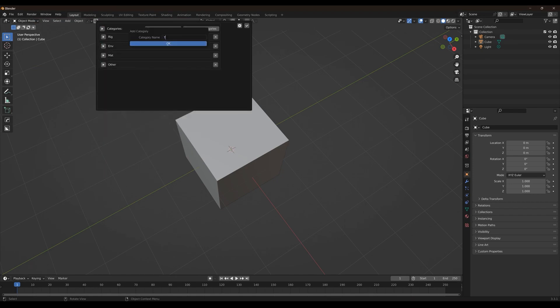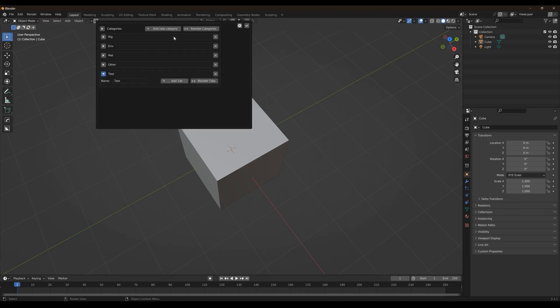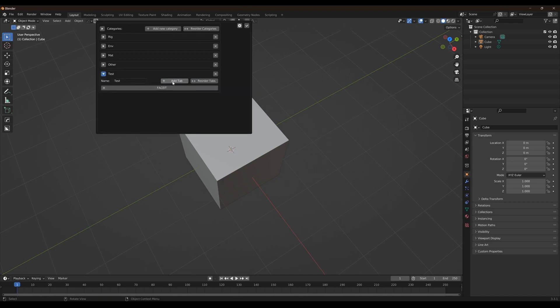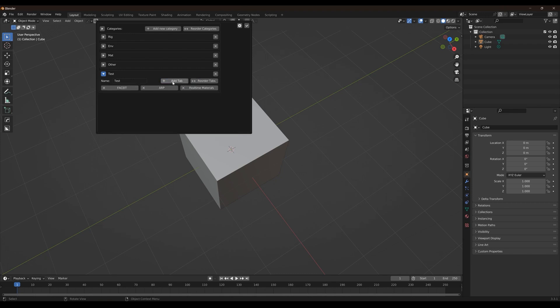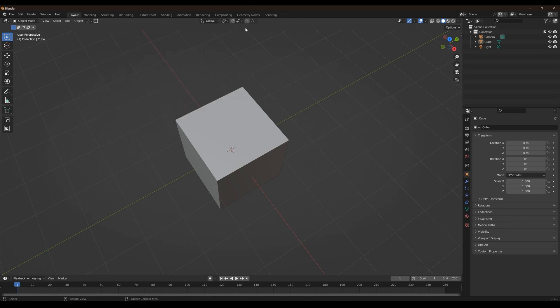These subtabs are like little folders for your tools, and you can quickly flip between them in the subtabs panel. So it's all about putting similar tools together in a category, which can be really helpful.